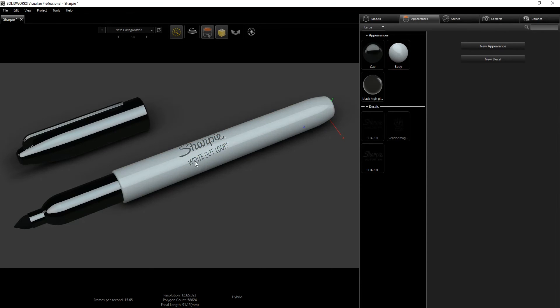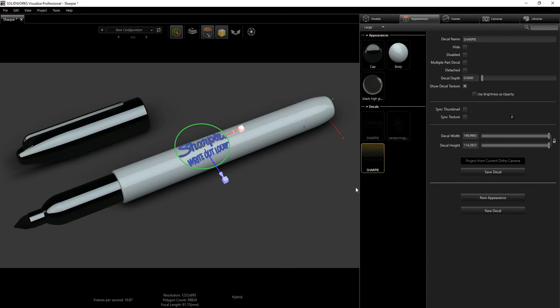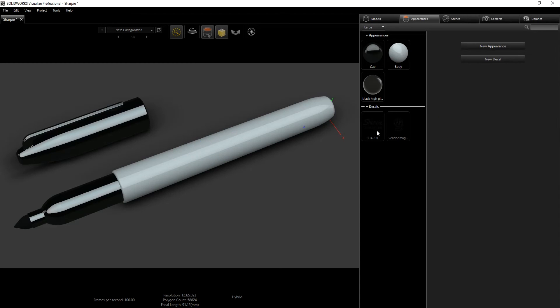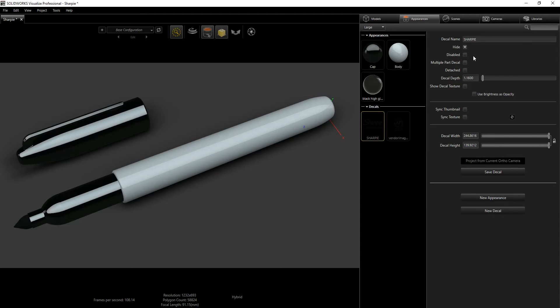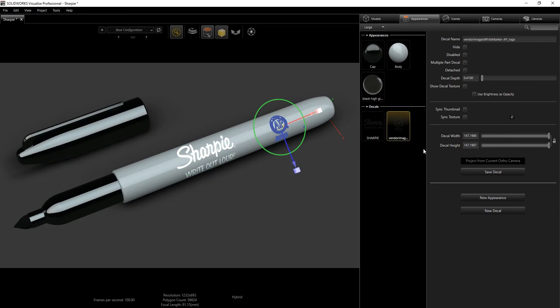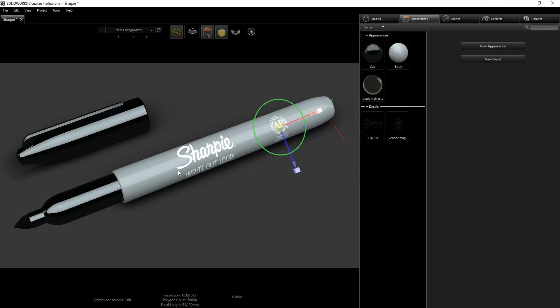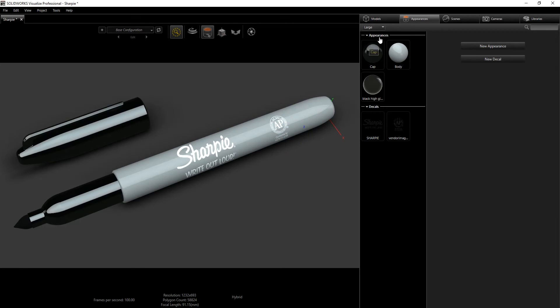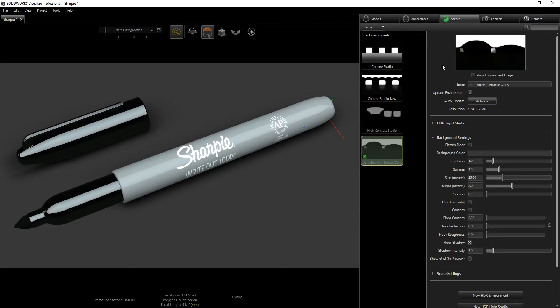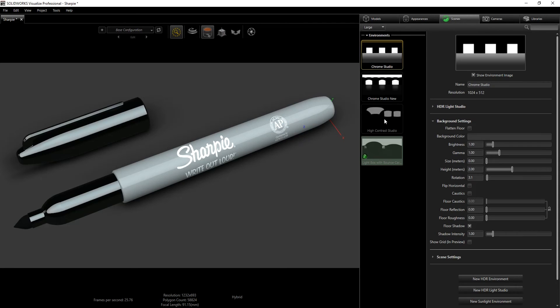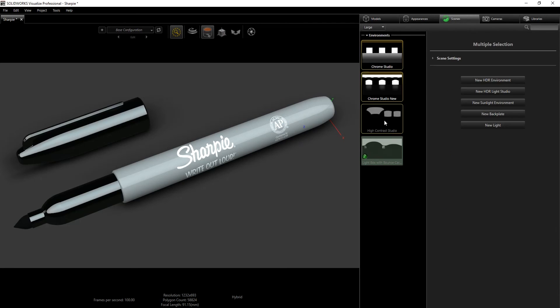Once you have your decal where you want it, once you have adjusted it however you want, that's what you need to do. You add all the decals you want to add to this part. For this Sharpie I have two decals on it, so I'm going to delete this and show the decals that I have on it. Those are the decals and I've added them to the right location that I want. I'm just going to turn off this and we are done with the appearance.